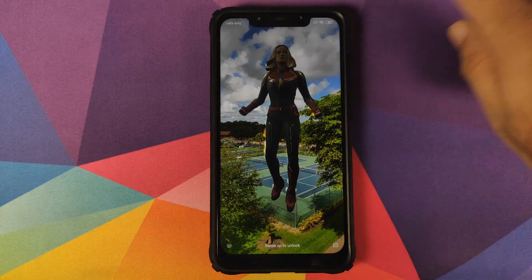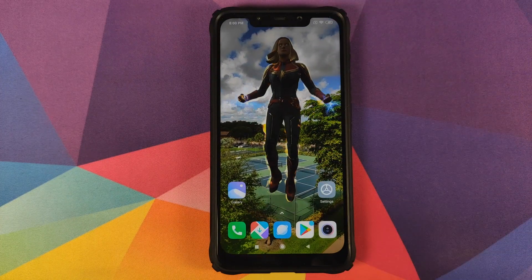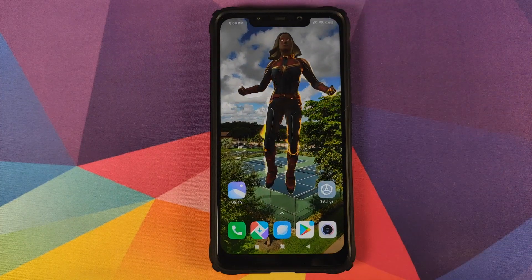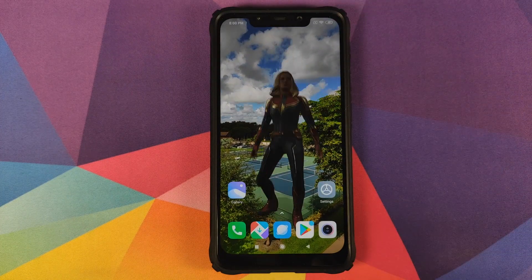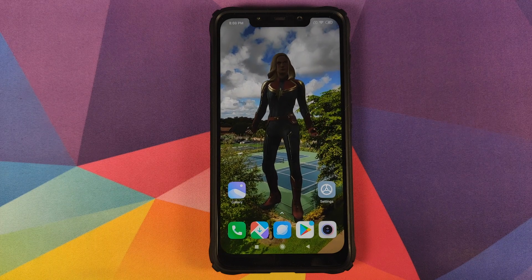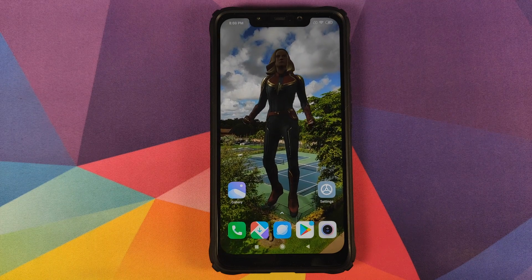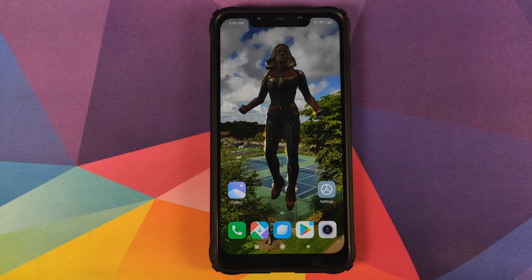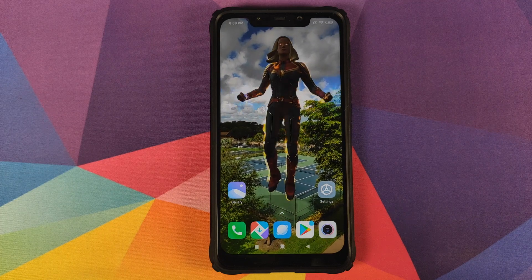How to set live video wallpaper on the home screen and on the lock screen on your POCO F1 running MIUI 11 without having to root your device.